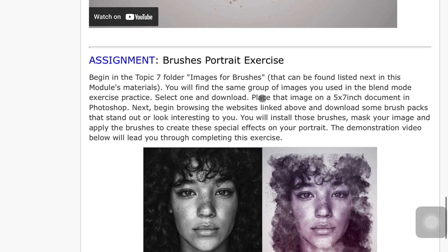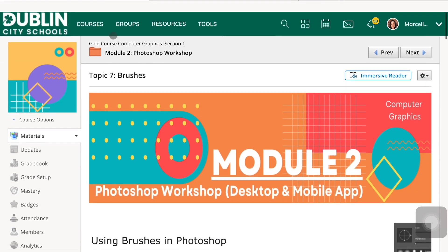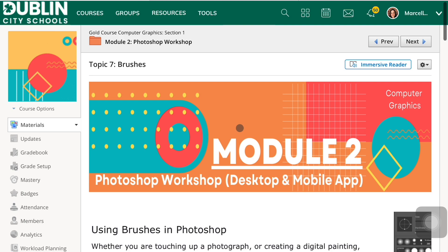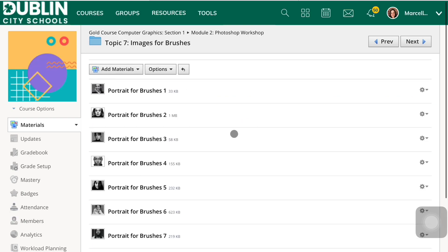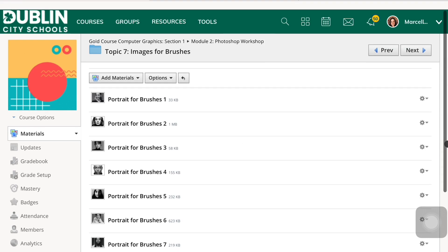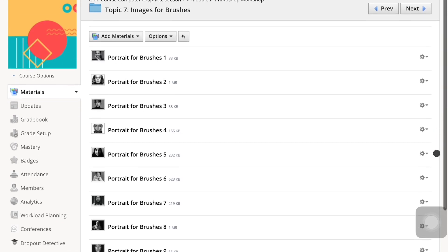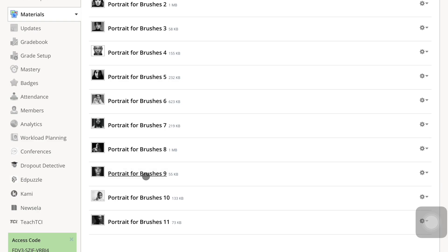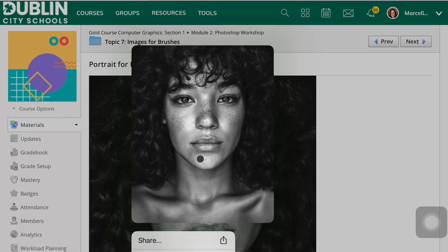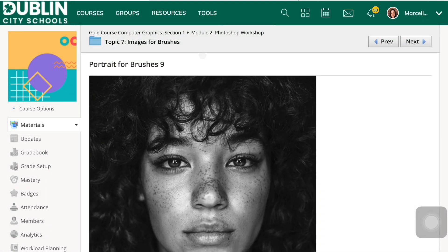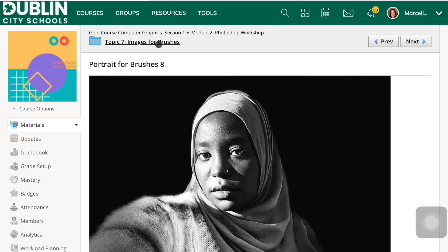Let's scroll back up. I'm going to go next to find the Topic 7 image folder. These are all the same portraits, but you're just going to pick one to download. I have already selected and downloaded the same example I used for blend modes. You can just click and hold on that, add it to your photos.